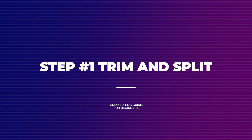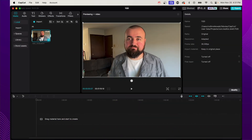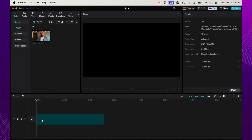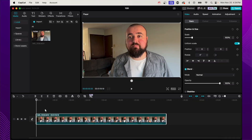Step number one is trim and split. The first thing you want to do is get all your footage that you are going to be editing and just drop it in the timeline in order. For me, as an educator, I just click record, say my stuff, click stop recording, and that's all that's going to be there. If you're shooting a vlog or you've taken shots in multiple different locations, just try to add them into the timeline in the order that you want them to be. Once all your clips are in there, the next part is trimming and splitting your clips.